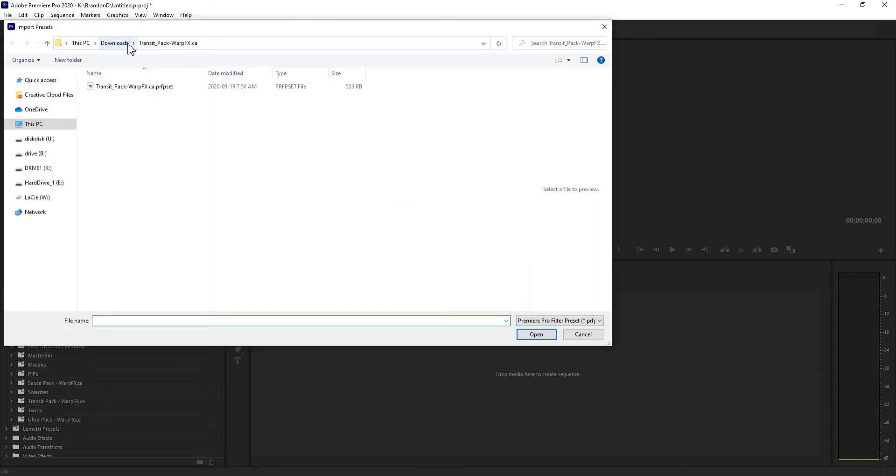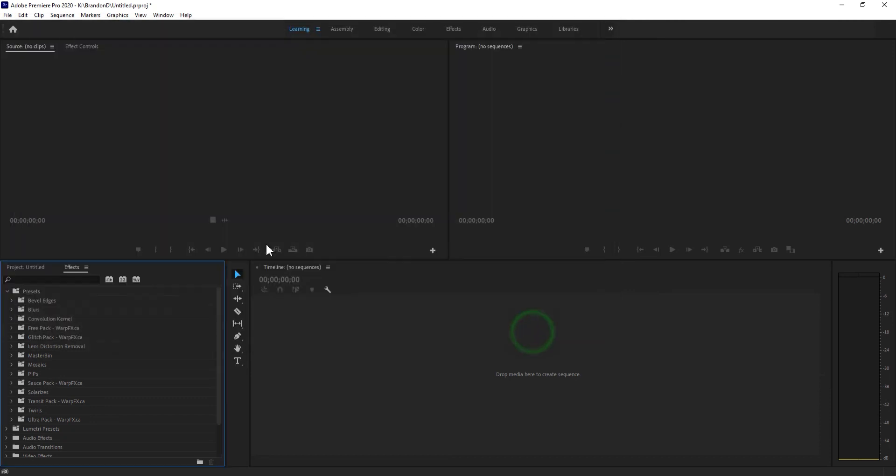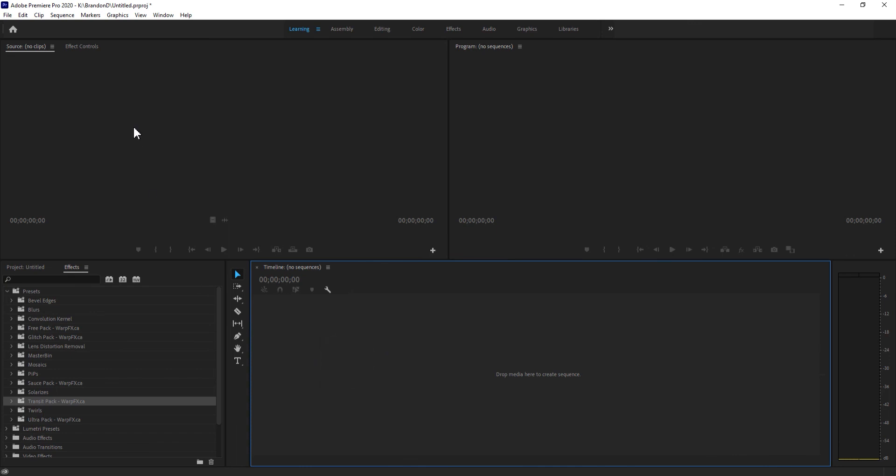Then you're going to want to locate the folder. Click on the PRFPSET, import it, and then it'll appear in your list. Now you can access all the effects and transitions and drag and drop them onto your timeline.